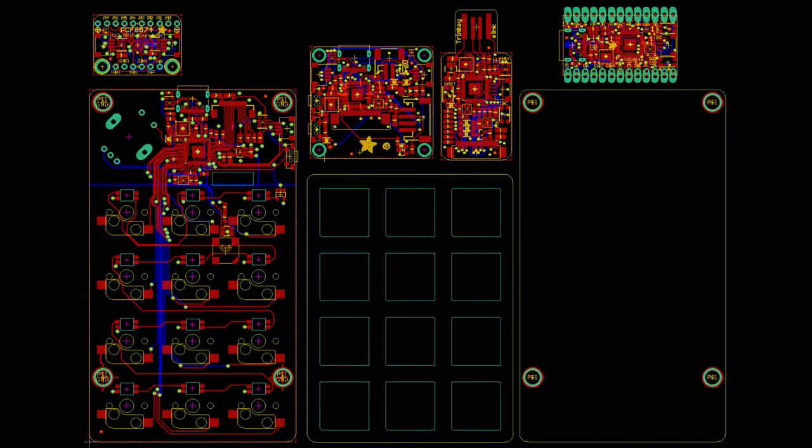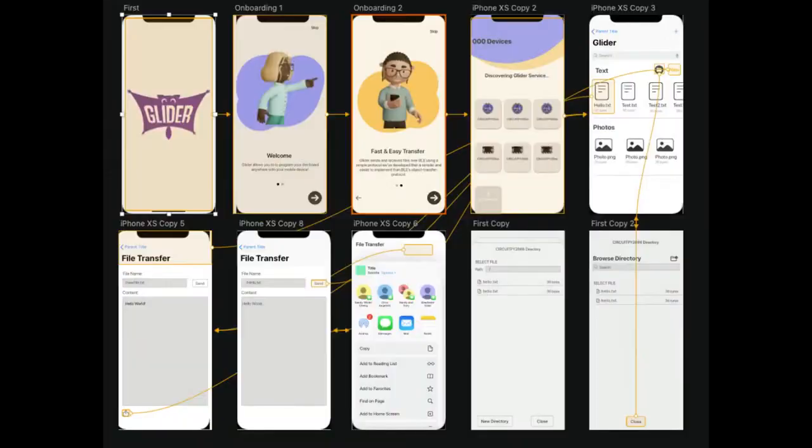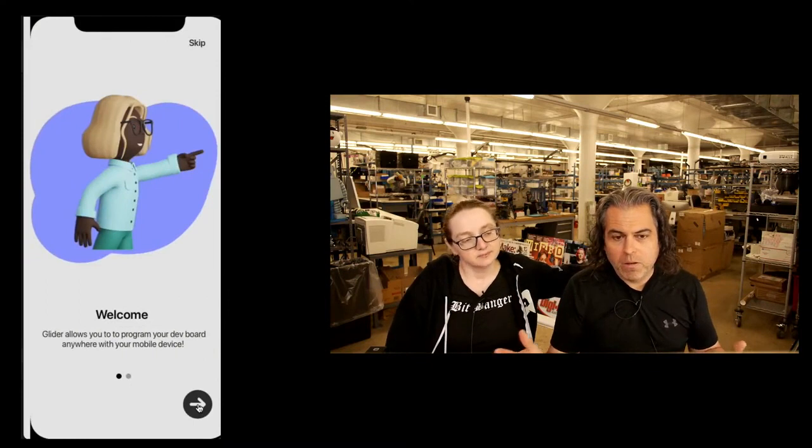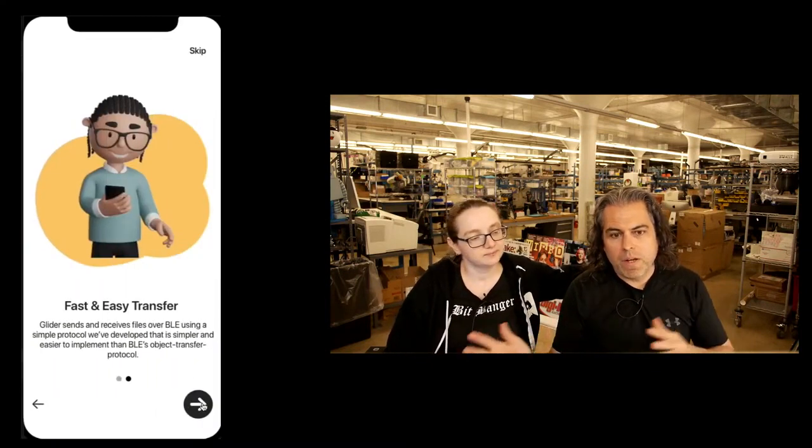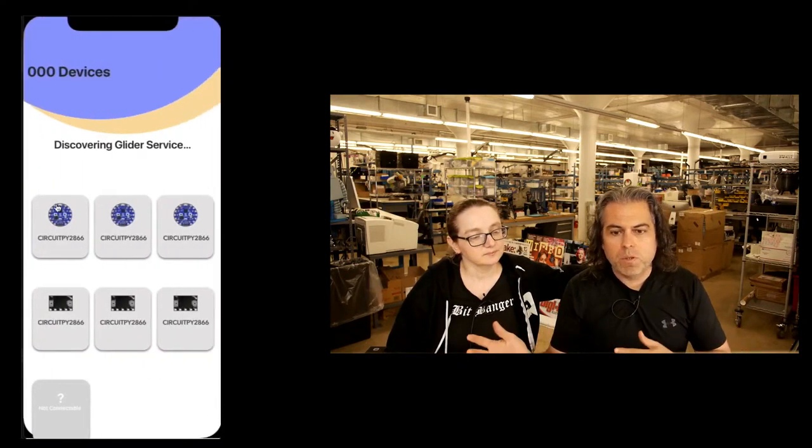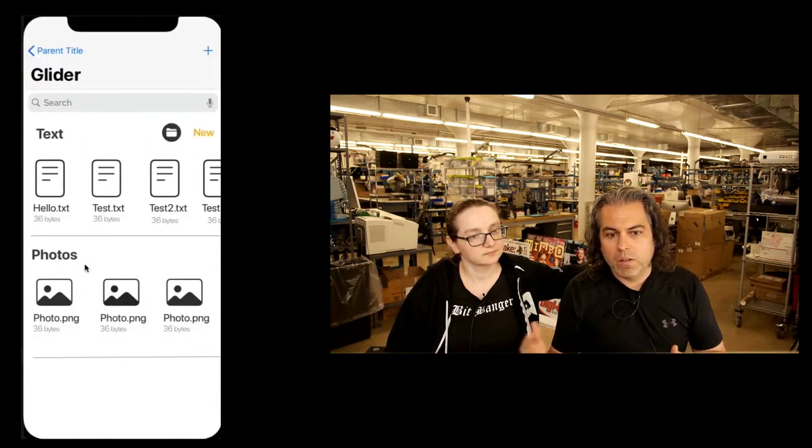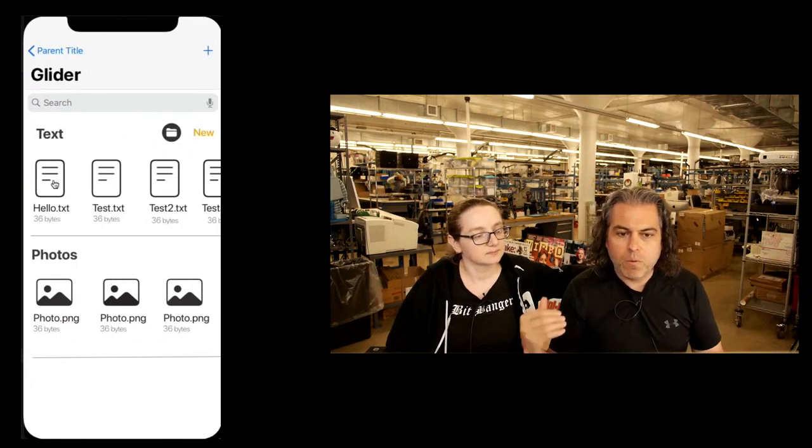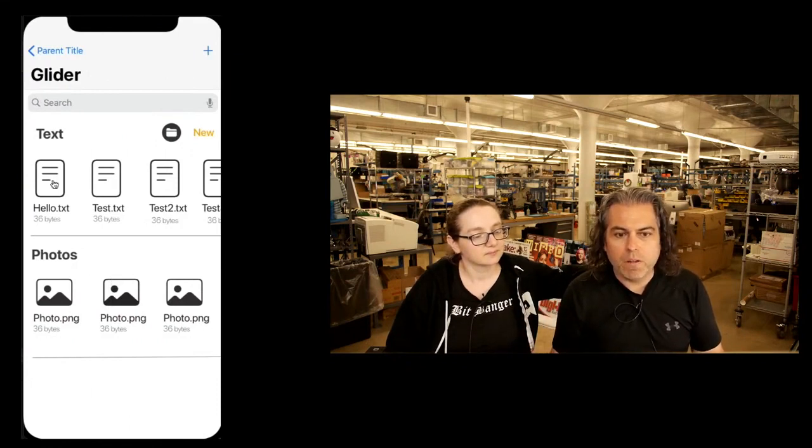Okay, and then here is a preview. This is a mock-up that's not real yet of Glider. It's the way that we hope you could transfer files, any type of file, from device to device. And this will work with PyLeap, which is an editor for mobile devices for CircuitPython.